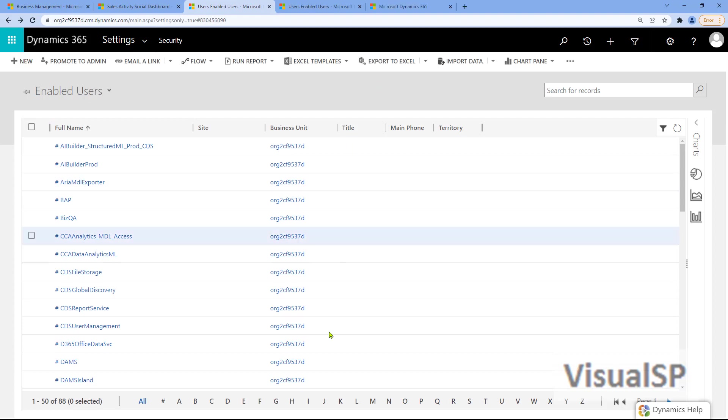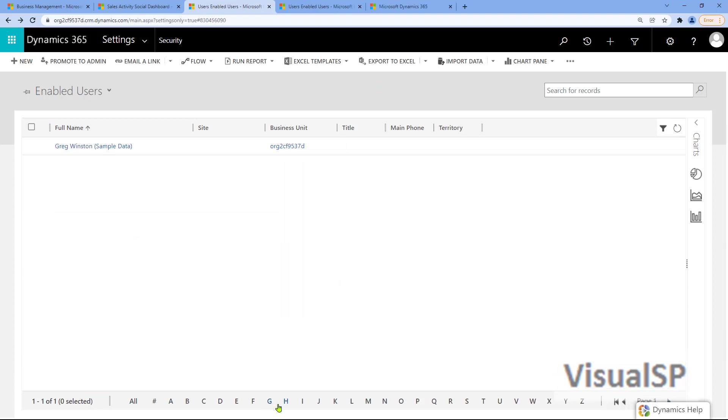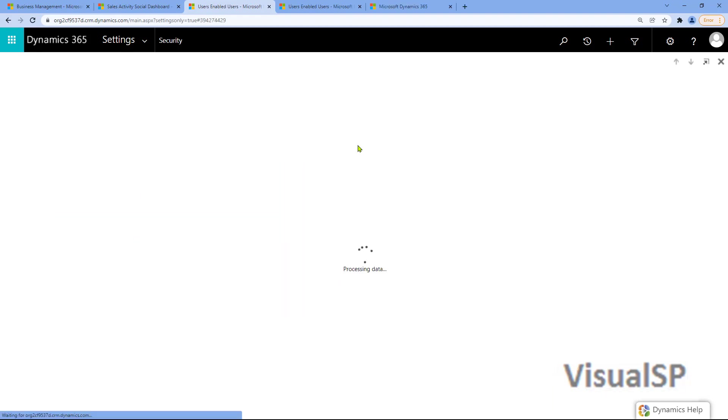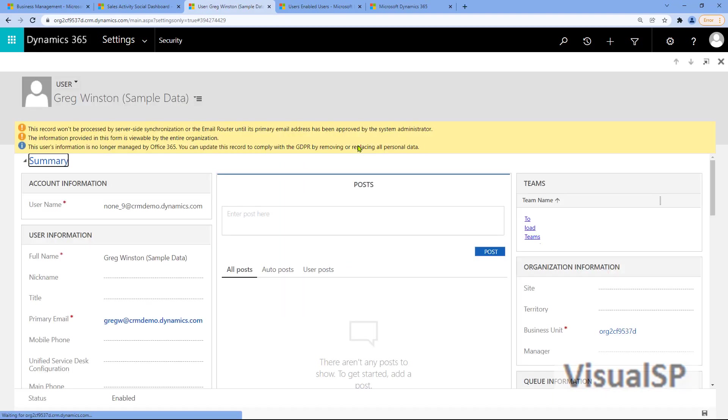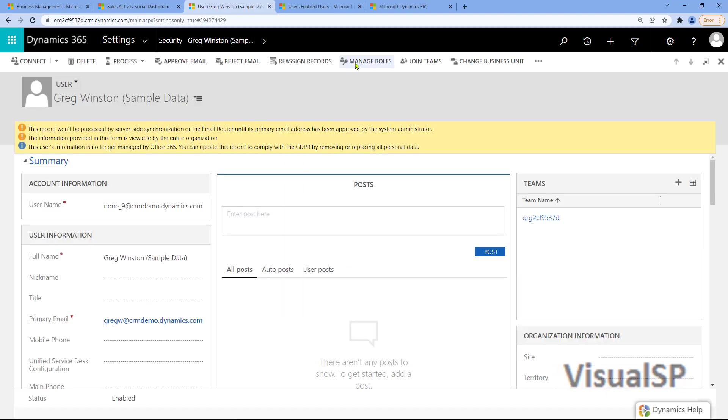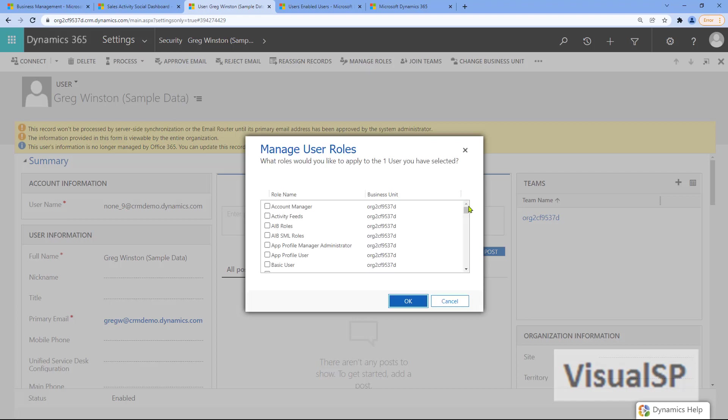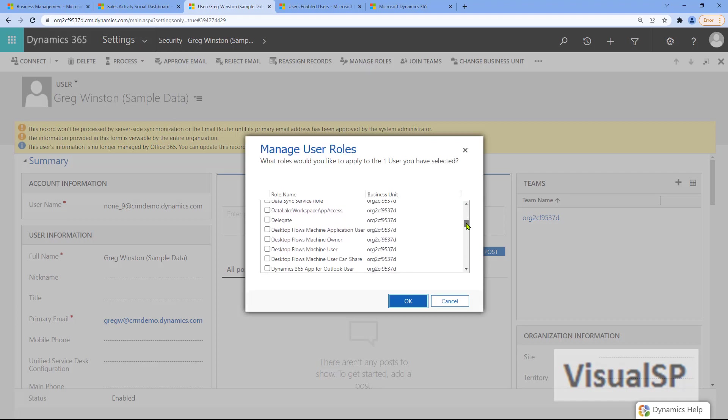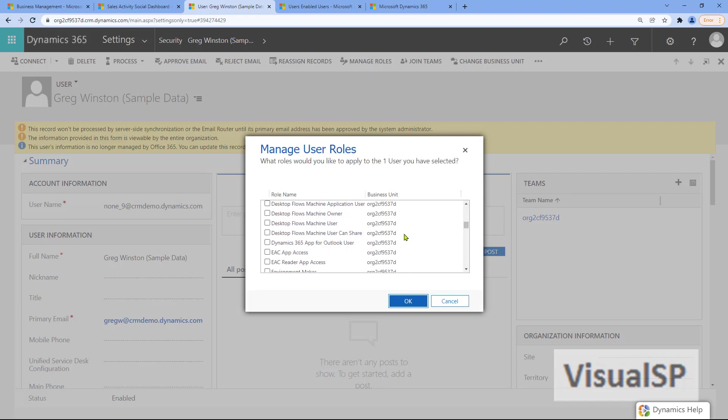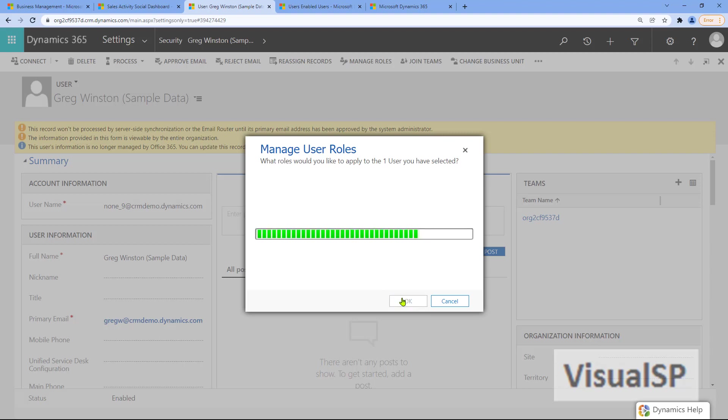In Users, you want to find the person that you want to change the role for to allow them to have the inbox mailbox. Here, I found Greg. For Greg, I'm going to change the Manage User role and give him the Dynamics 365 app for Outlook.